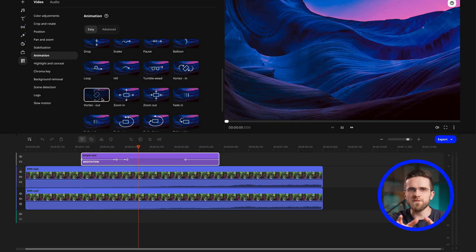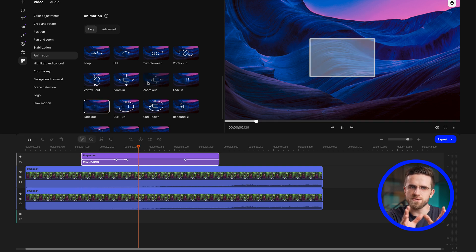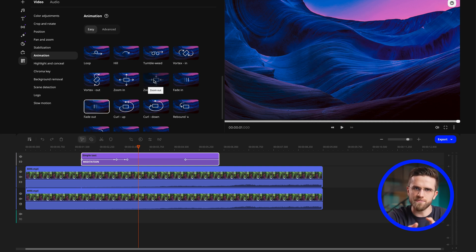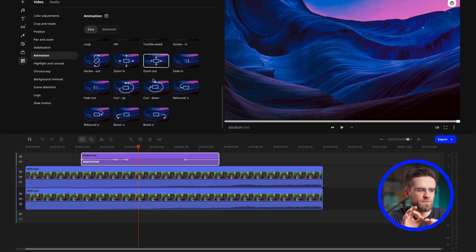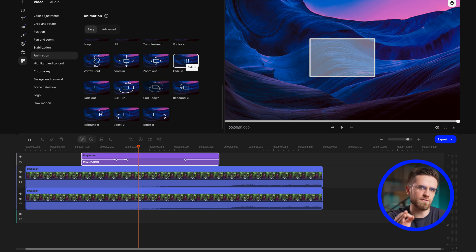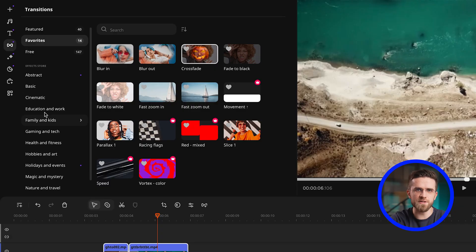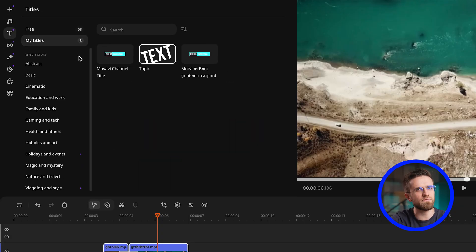Creating all the effects manually is definitely one of the most important skills to master, but I also recommend checking out the effects store in Movavi Video Editor. It's full of ready-made text templates, transitions, stickers, backgrounds, and other effects. The best part is that you don't have to mess with the settings. Everything is already set up.